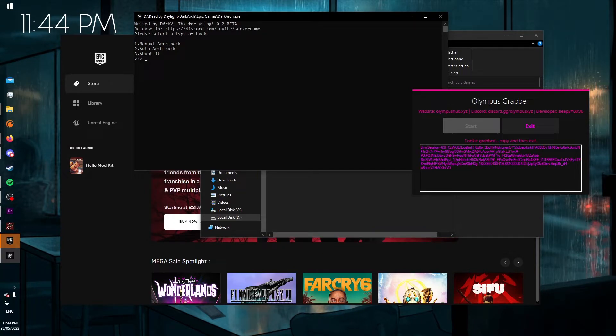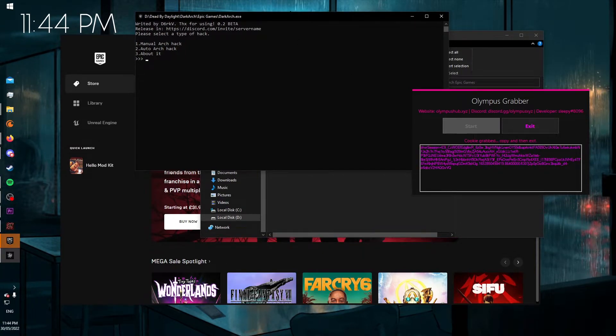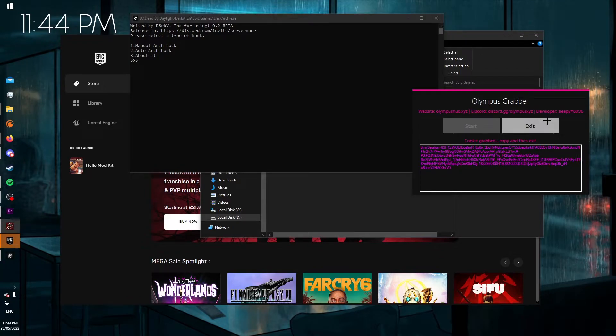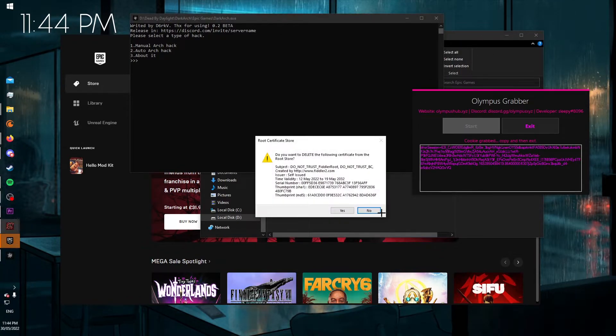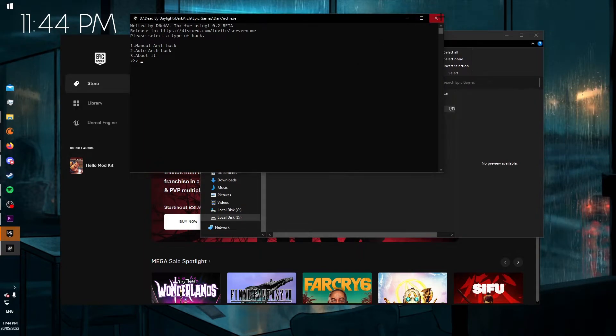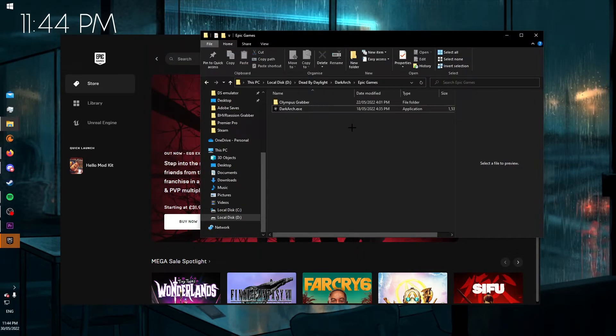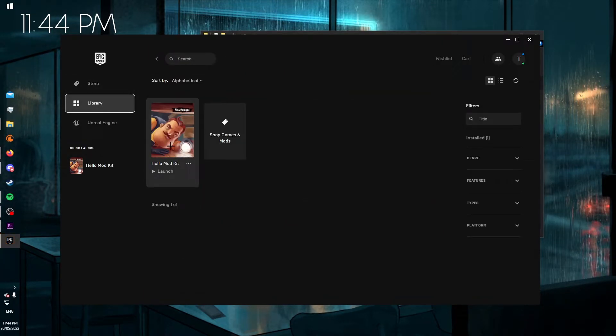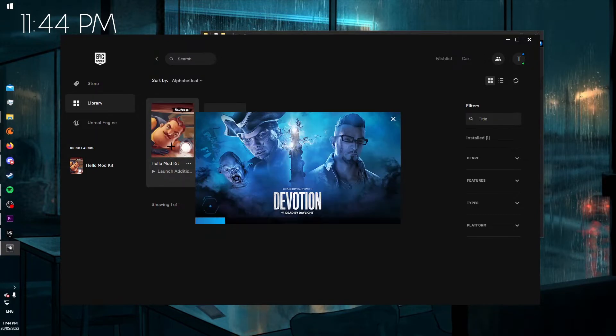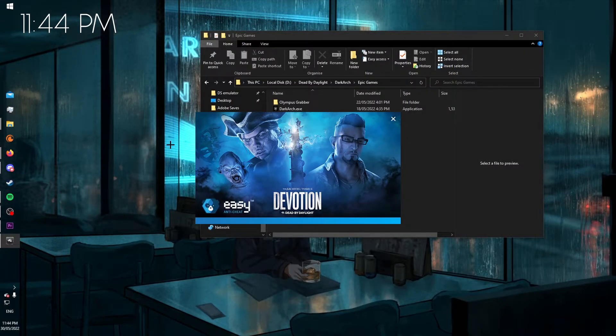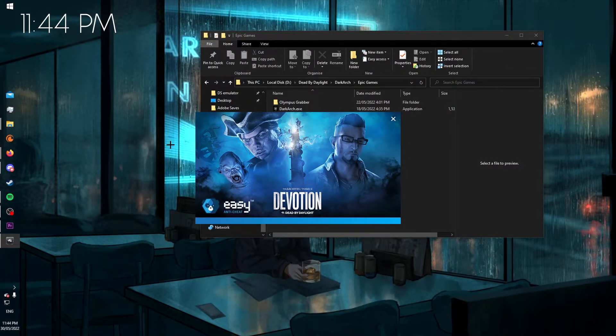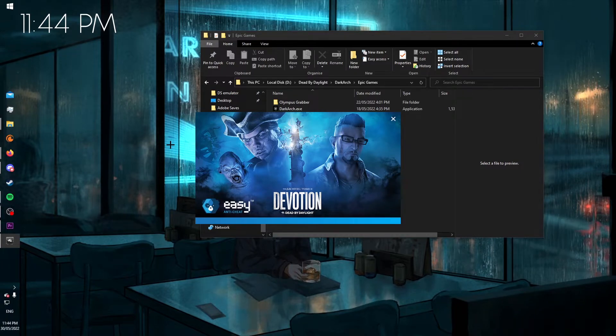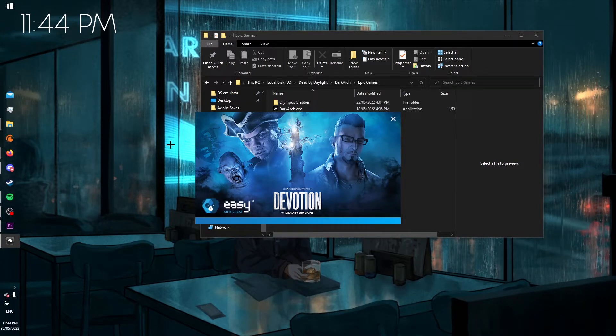Okay, so now once you've seen it's successful, you then can close Olympus Grabber, press No and close Dark Ark, and open Dead by Daylight the exact same way once again. Mine's through Hello Modkit, yours will be through Dead by Daylight as normal.